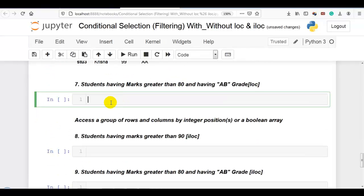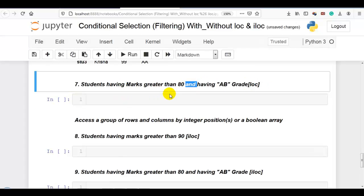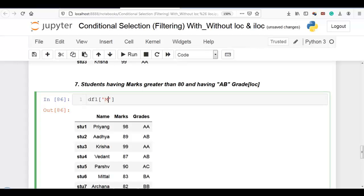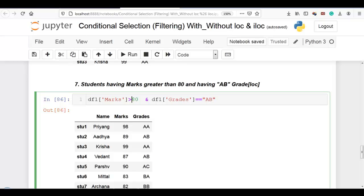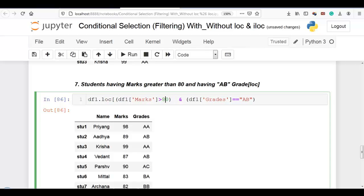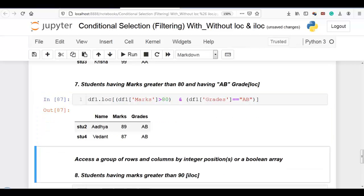Question 7: students having marks greater than 80 and having AB grade using loc. We have two conditions combined with AND. First condition: marks greater than 80. Second condition: df1 grades equal to AB. As required, we add parentheses around each condition when using two or more conditions. We pass the boolean array to loc and the result shows students with marks greater than 80 and AB grade.